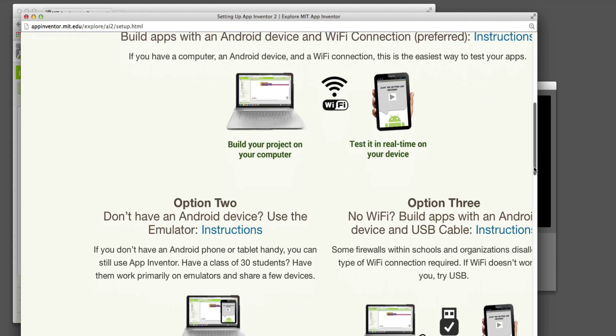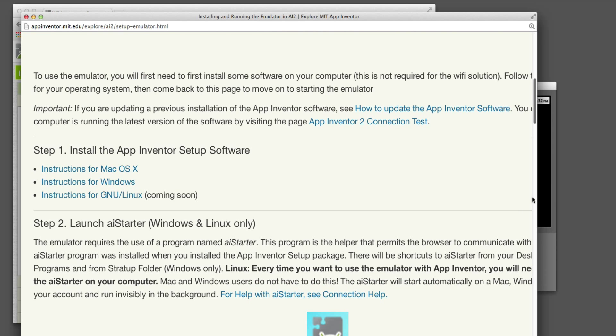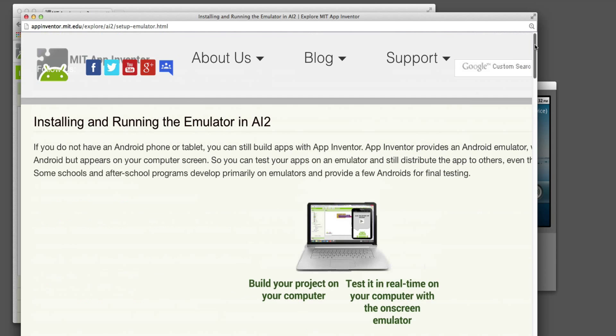But if you want to use the Emulator, you have to go to the Setup Instructions and Get Started at MIT App Inventor. Then you have to choose 'don't have an Android device, use the Emulator.' It asks you to download some software to your computer, and you can do Mac or Windows. It doesn't quite work for Linux yet. You really only need to do that if you don't have a device handy to test things. Make sure to look at this page, and especially if you're using Windows, it's a little trickier to do the setup.